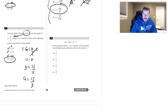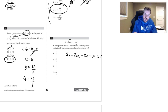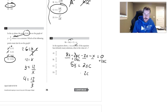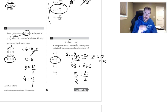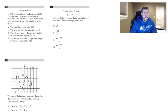Number ten: for infinite solutions, both sides must be identical. Distributing gives 8x minus 2xc minus 2x equals 0. Combining like terms: 8x minus 2x minus x gives 5x, and bringing 2xc over gives 5x equals 2xc. So 2c must equal 5, meaning c equals 5 over 2.